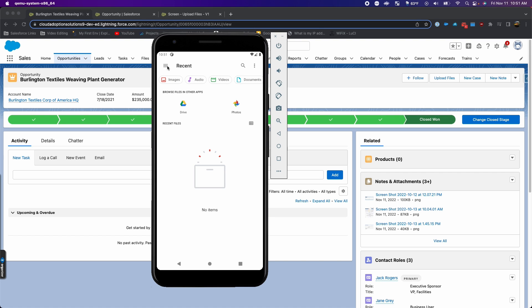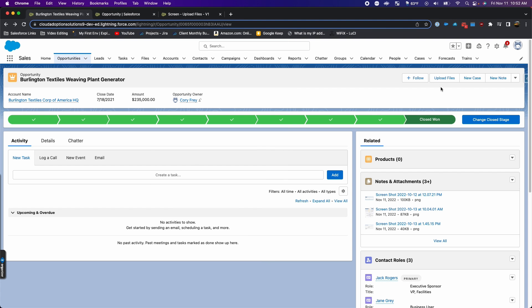So this will give sales reps, agents out in the field, access to that multi-file upload so they can upload multiple pictures or documents, any types of files from their mobile device directly into the related Salesforce record. That's how we can create an upload files button using a screen flow.